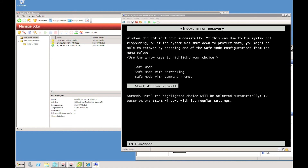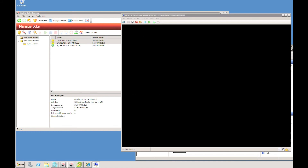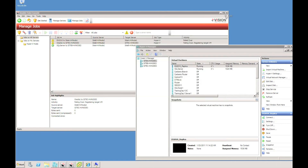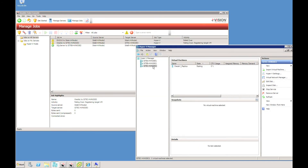If I connect to the console, I can see that it's booting up into Windows. We'll just let that continue booting and start its Exchange services. Also, on the remote Hyper-V host, the Oracle One replica virtual machine has also started.